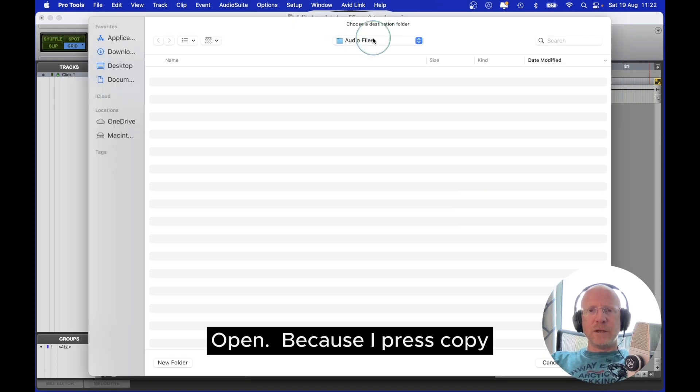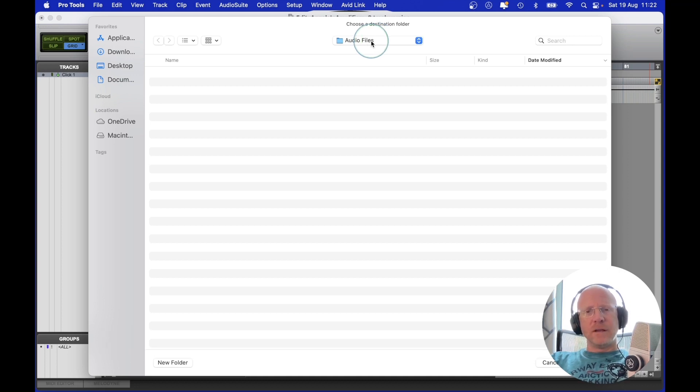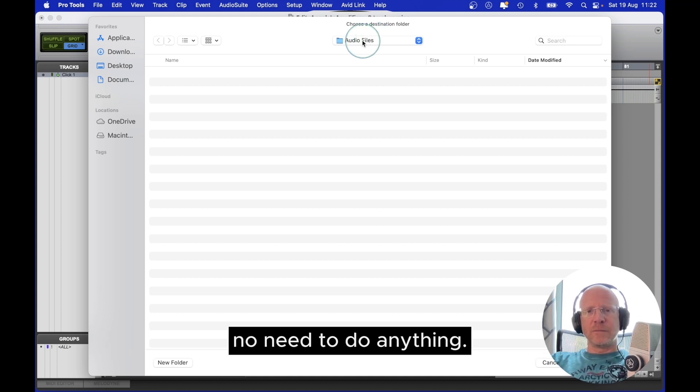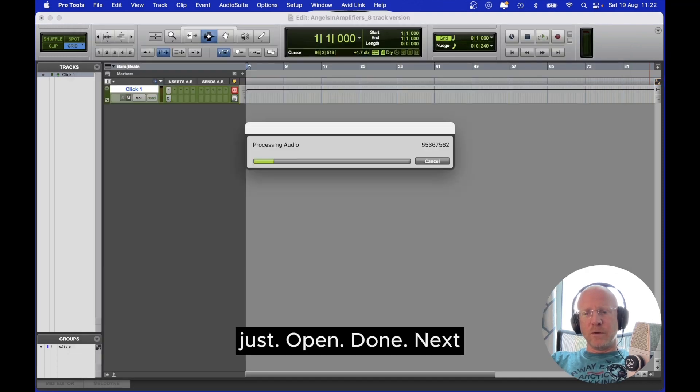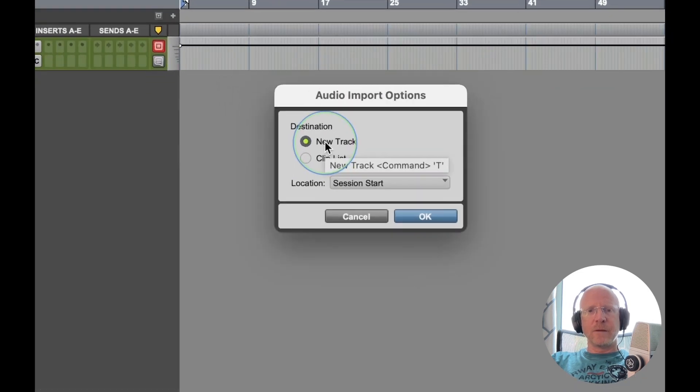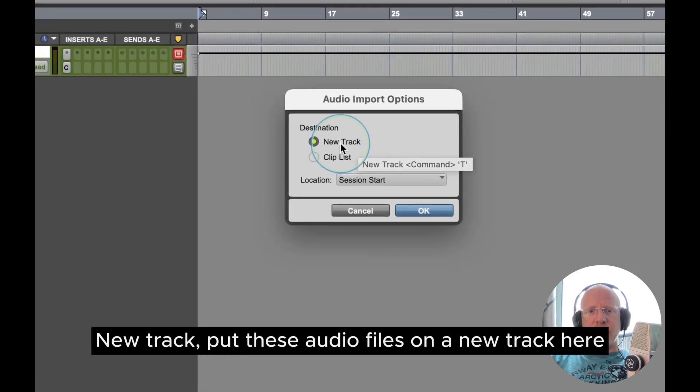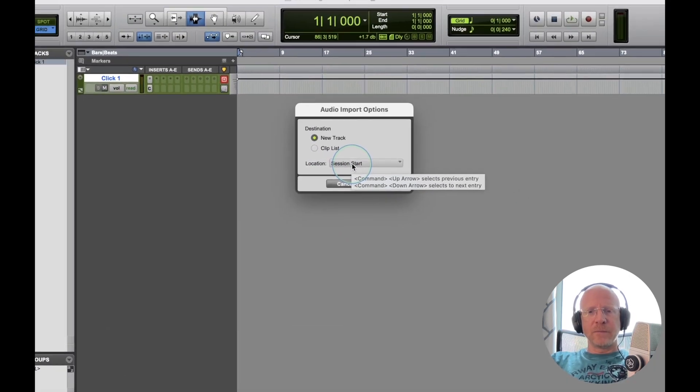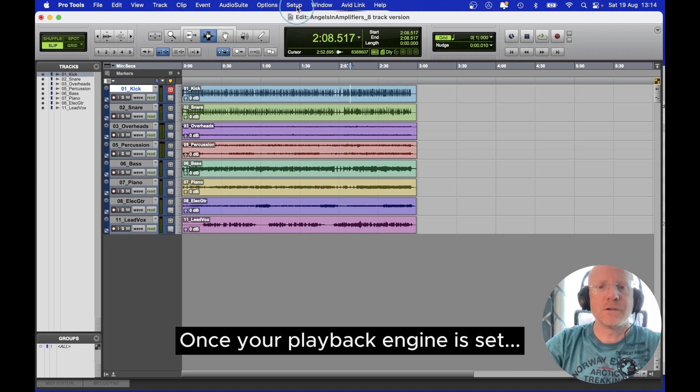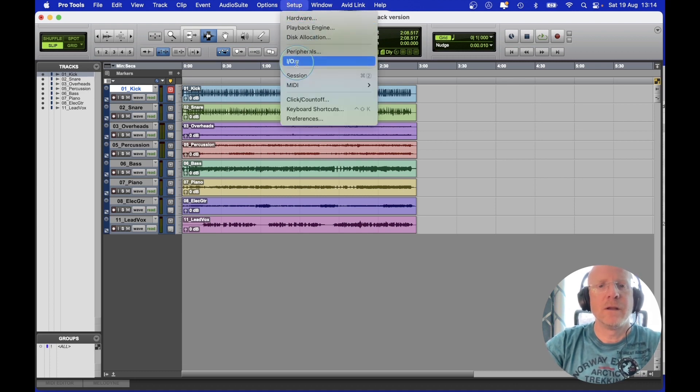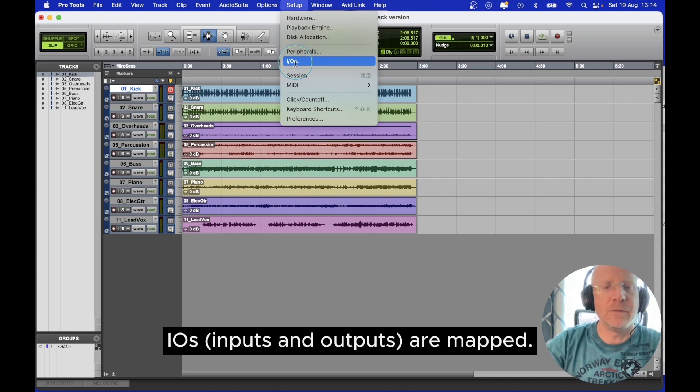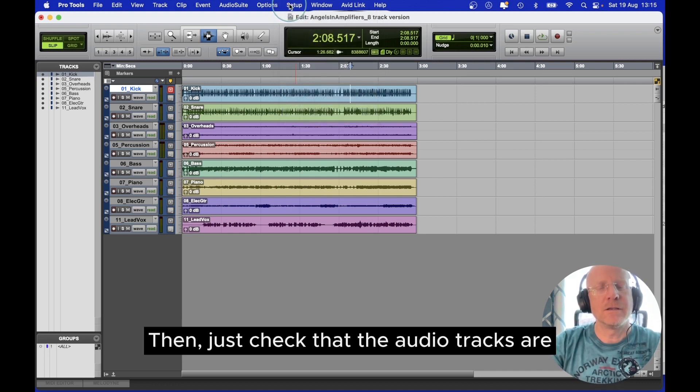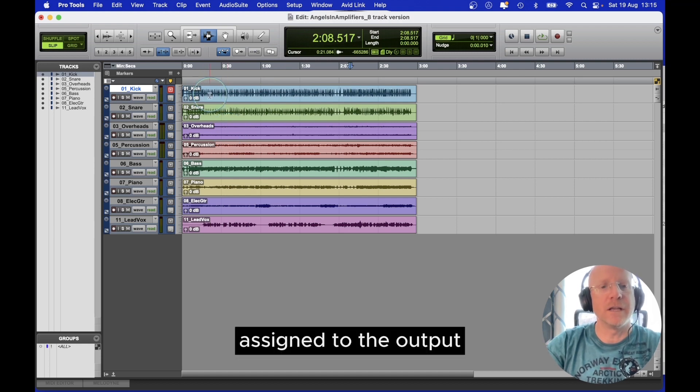Because I pressed copy, it's going to copy the files into the audio files folder. It will automatically choose the right place. No need to do anything. Just open. Done. Next, New Track. Put these audio files on a new track. Here, Session Start is fine. Once your playback engine is set, IOs, inputs and outputs are mapped, then just check that the audio tracks are assigned to the output.